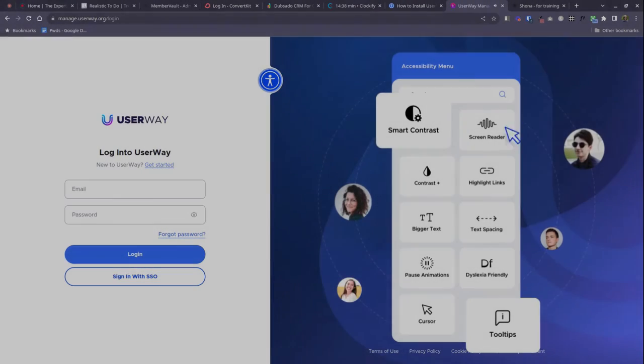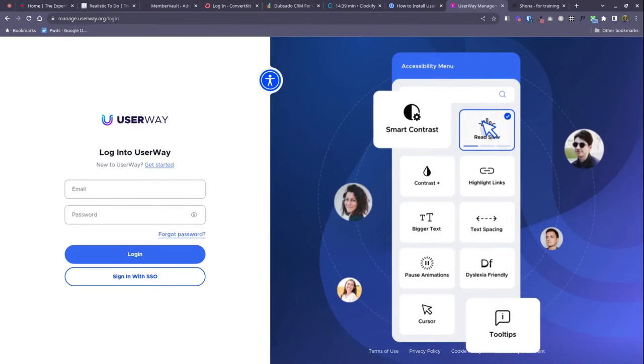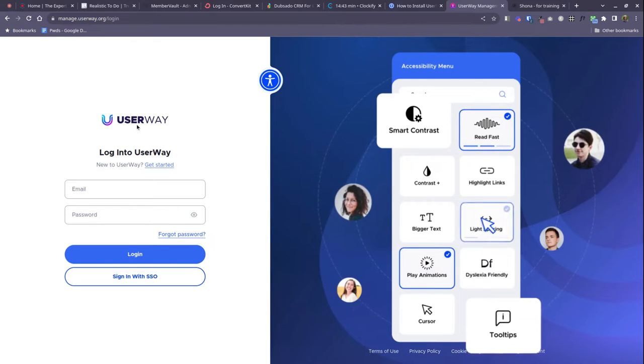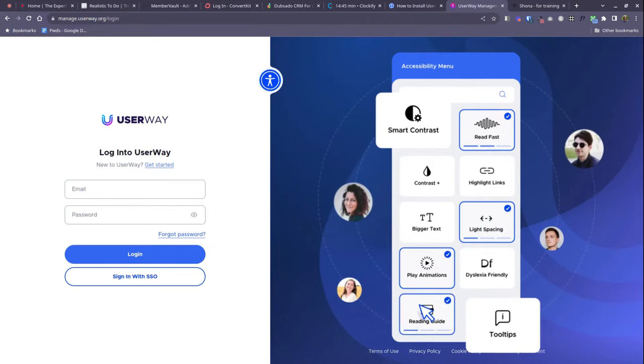Today's video I'm going to show you how to install the UserWay accessibility widget into your Squarespace website.